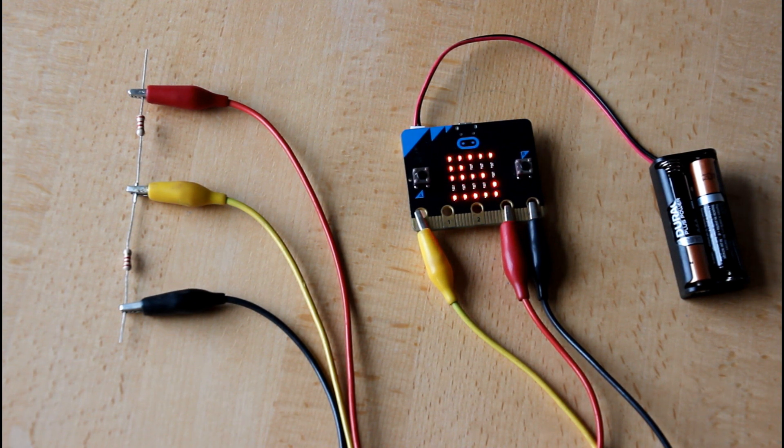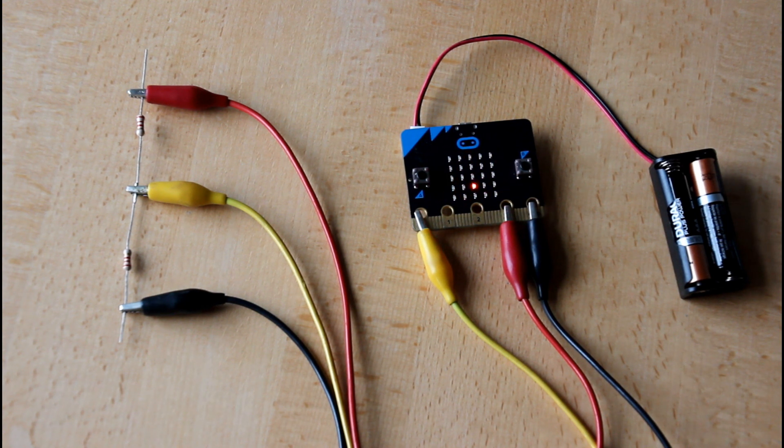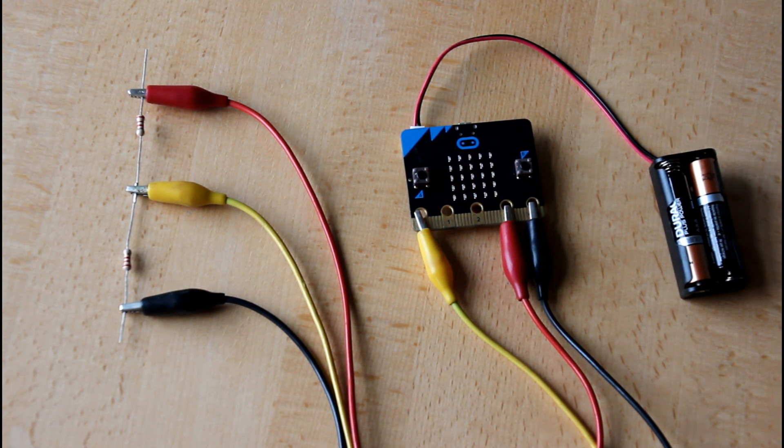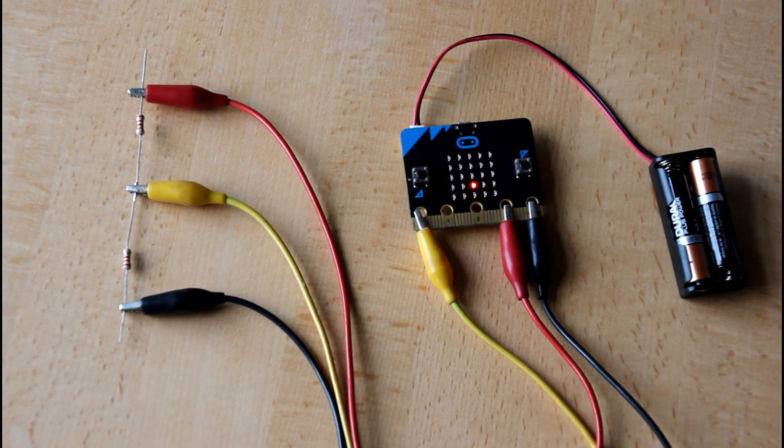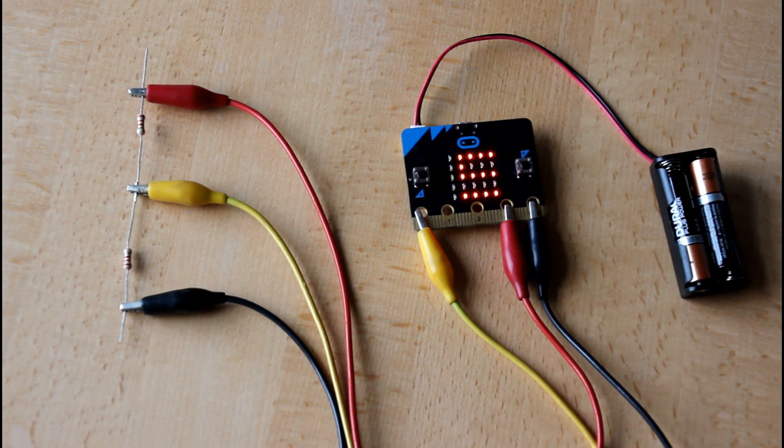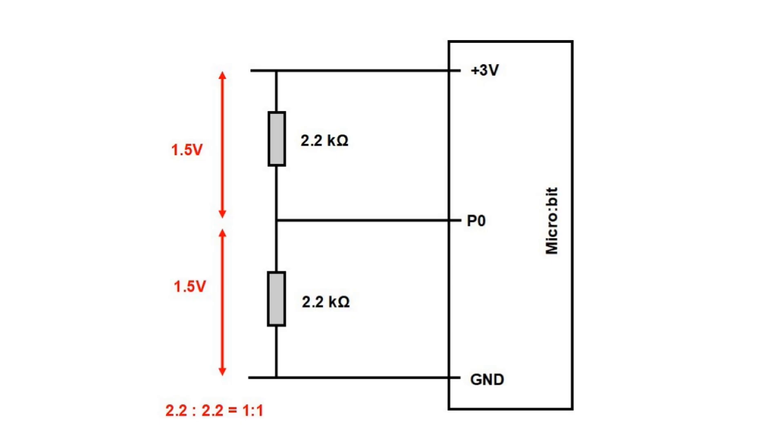As you can see the value here is half of 3 volts which is 1.5 volts. The other 1.5 volts are across the other resistor. As the resistors are of the same size they divide the 3 volts between them.